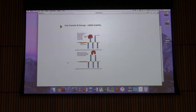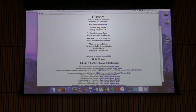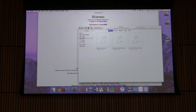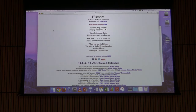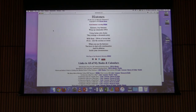Next time I will describe how the stability of messenger RNAs can be affected by other things. Before you leave, here is a short song called 'Histones': Histones, tiny histones wrap up eukaryotic DNA. Using lysine side chains they arrange a chromatin array. With them, DNAs of seven feet fit inside the nucleus so sweet. When you use the histones you have to deal with condensation and its ablation inside your chromosomes. See you guys on Monday.